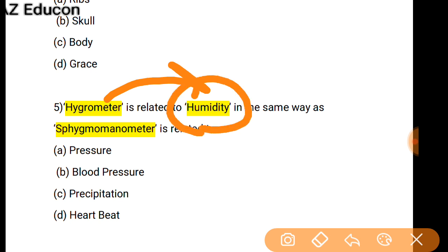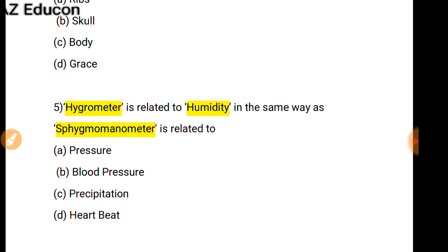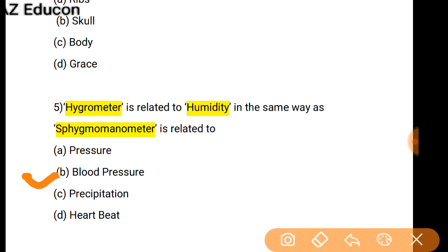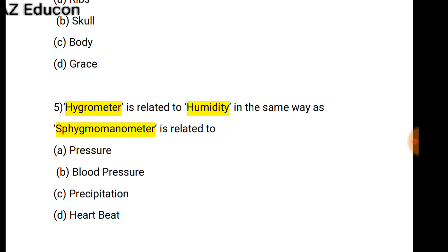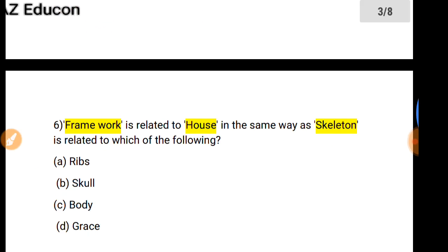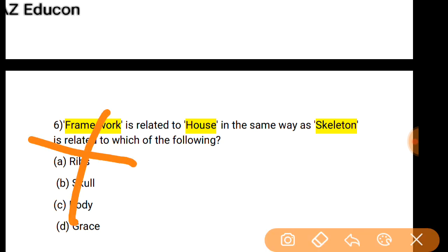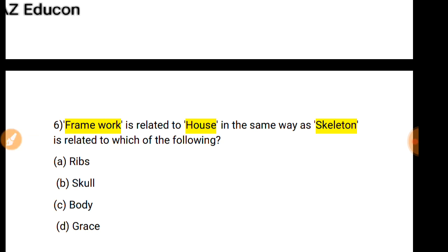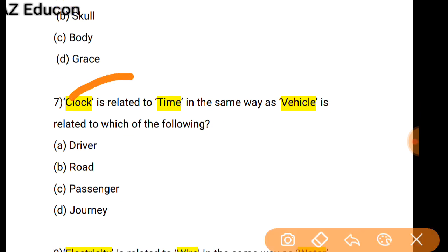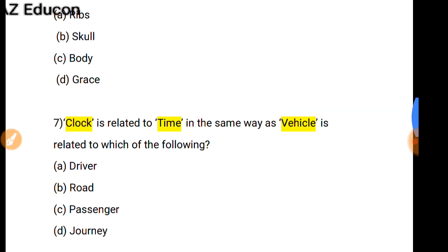Next: Hygrometer is related to Humidity — for humidity measurement, a hygrometer is used. In the same way, for blood pressure measurement, a Sphygmomanometer is used. The next question appears to be repeated, so we move on.